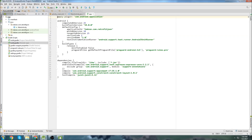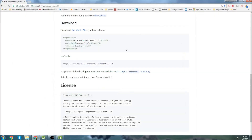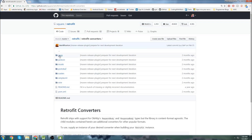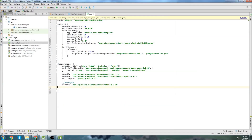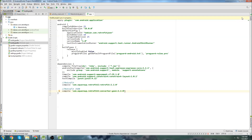Go to your build.gradle app file and paste in the dependency. Then we're going to need to get the JSON converter also from the Retrofit library. Let's go to Retrofit converters, go to the JSON area, and grab this right here. We're going to put our latest version in here, which is going to be 2.2.0. And that is all we need, so let's hit Sync.